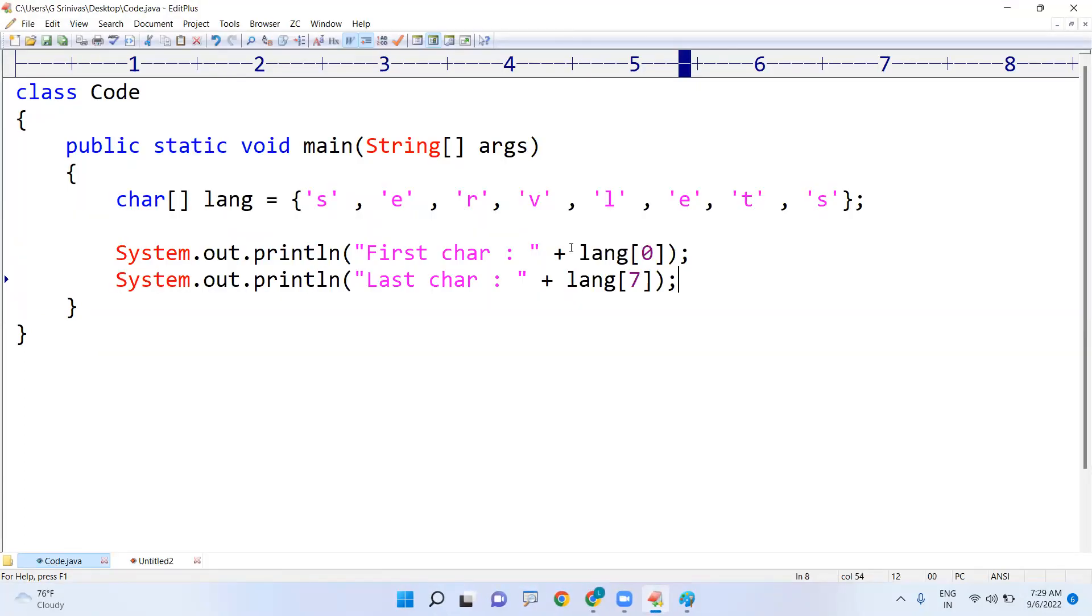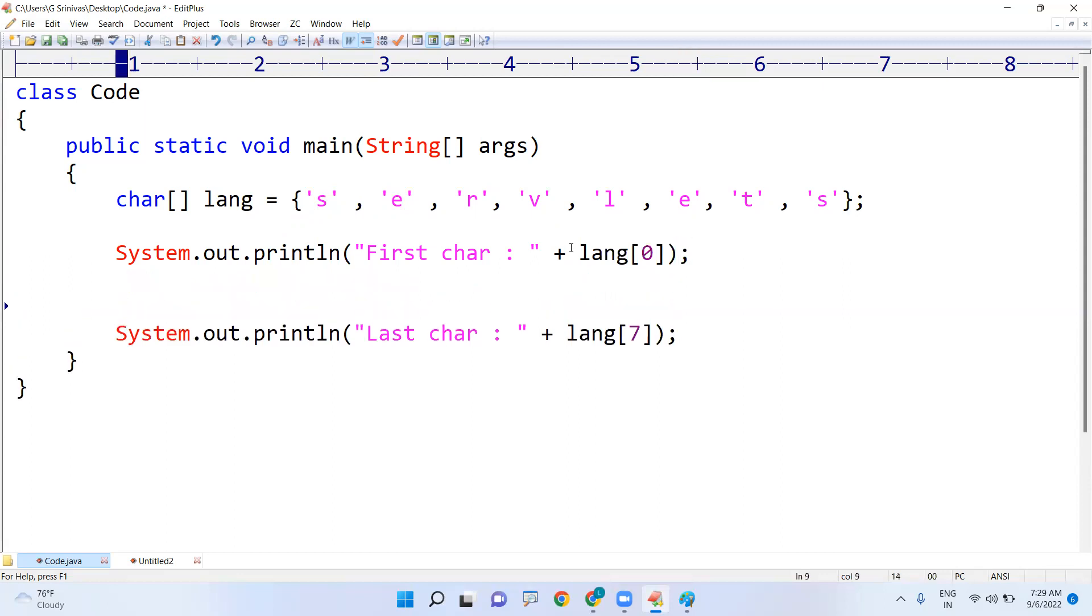Suppose if you don't know the length, if you are reading from the user, we don't know the length. So the best practice is what? First find out the length into variable n.